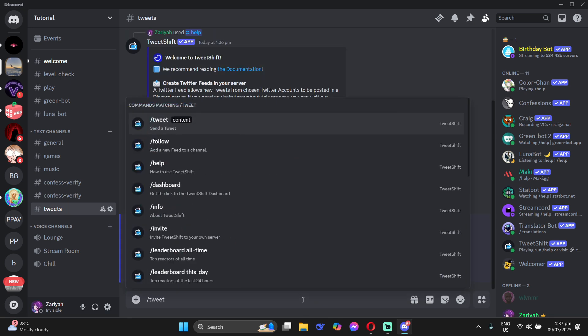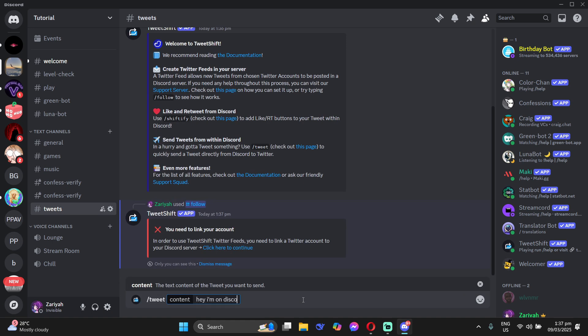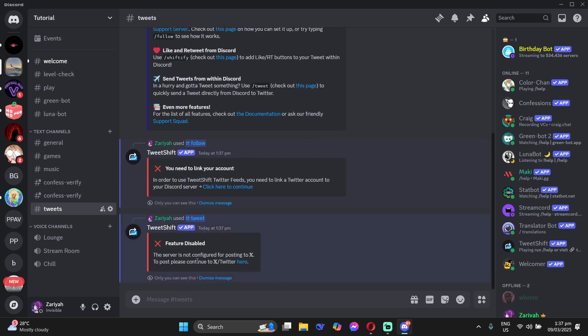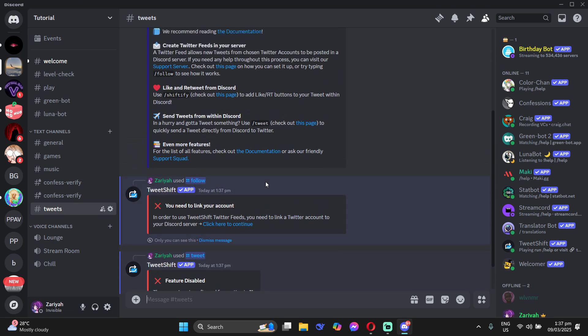Now if you want to tweet, just type forward slash tweet and then type the contents of your tweet and then just click enter. And that's it guys. Hope this helps.